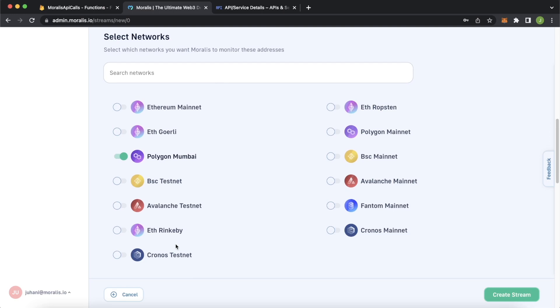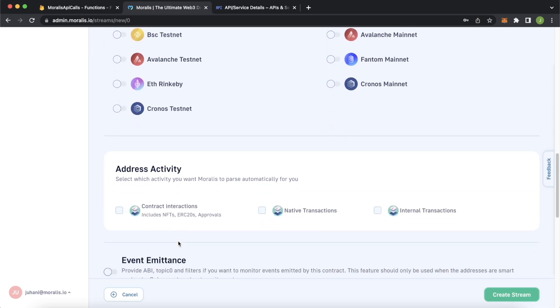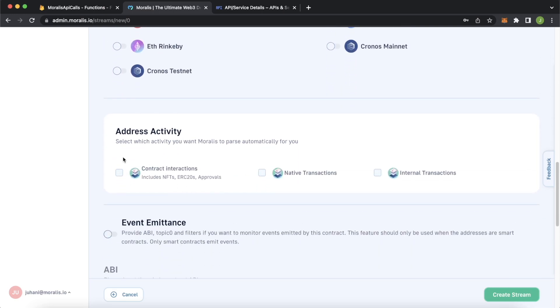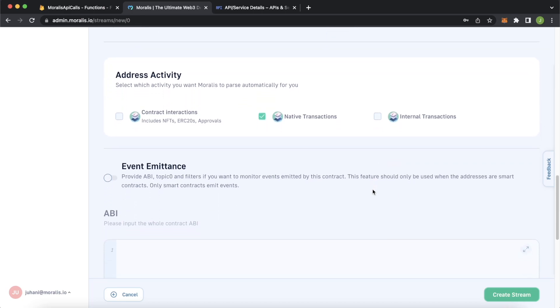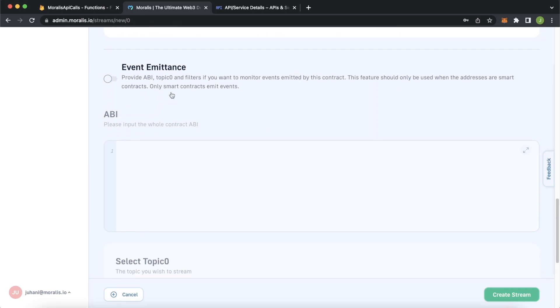And then go ahead and select which sort of address activity we're interested in. We'll look at native transactions, but you can look at contract interactions, internal interactions, and so on and so forth.